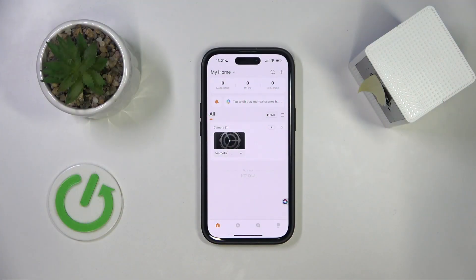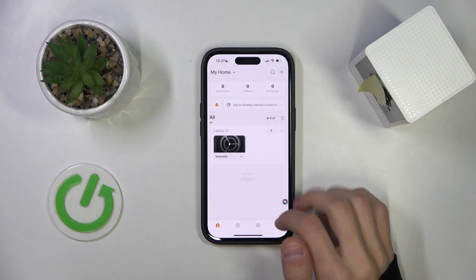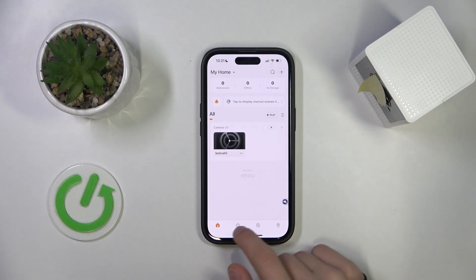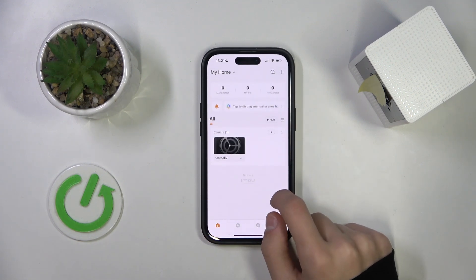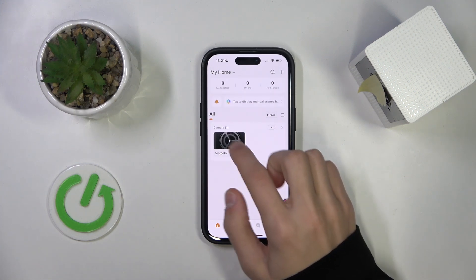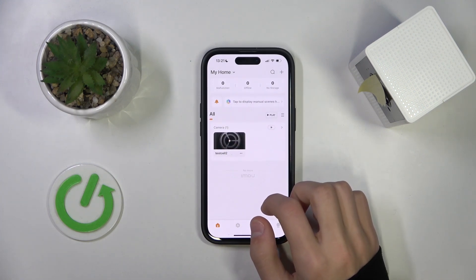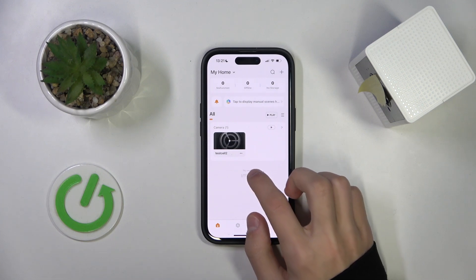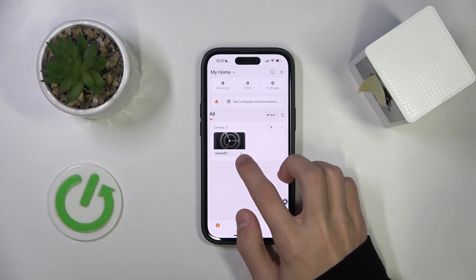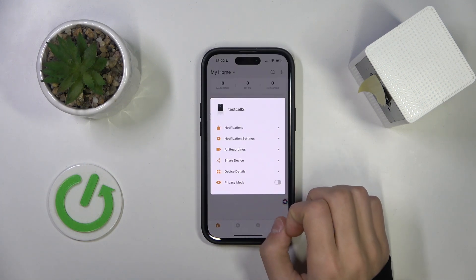The first thing we're going to do is open up our iMo Live app and then go to the home tab right here and find the camera that you have connected to your phone. For me it's this one right here, and once you've found your camera you're going to press on the two buttons under the camera tab.